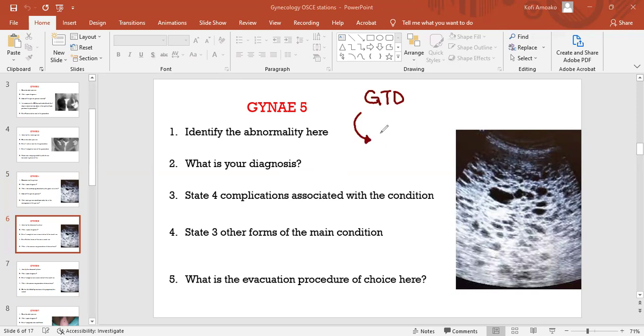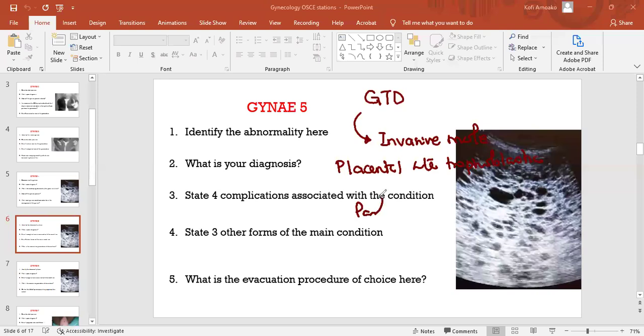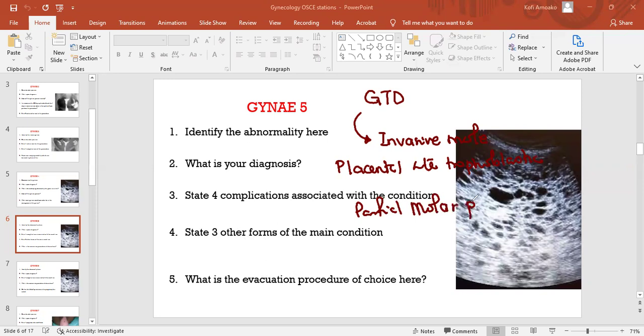Quickly, invasive mole, right? What else? Placental site trophoblastic tumor. What else? Partial molar pregnancy. Yes, three other forms: partial molar pregnancy and choriocarcinoma, isn't it?